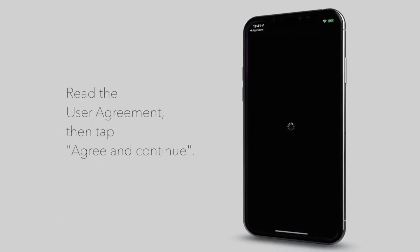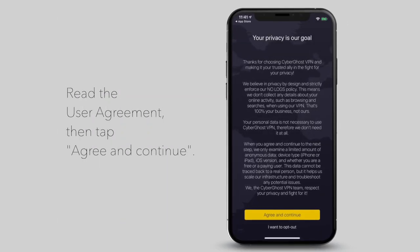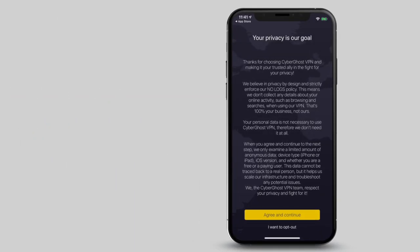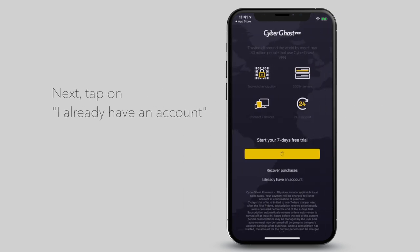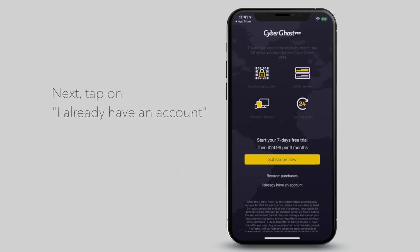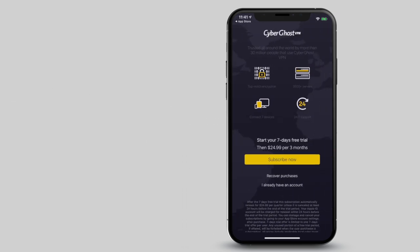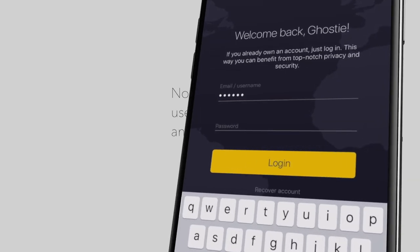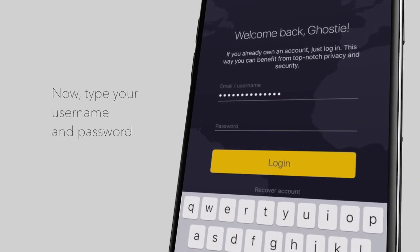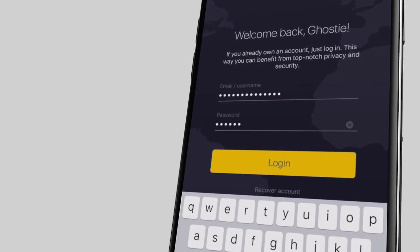Then tap on Open, read the user agreement, and tap on Agree and Continue. If you already have an active subscription with us, tap on I already have an account. At the next screen, type in your username and password, then tap on Login.